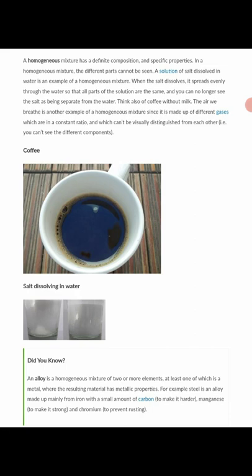Steel is an alloy made up of iron, a small amount of carbon, manganese, and chromium. Please take note — this is a question I've seen in JAMB past papers. Steel is made up of iron, carbon, manganese, and chromium.